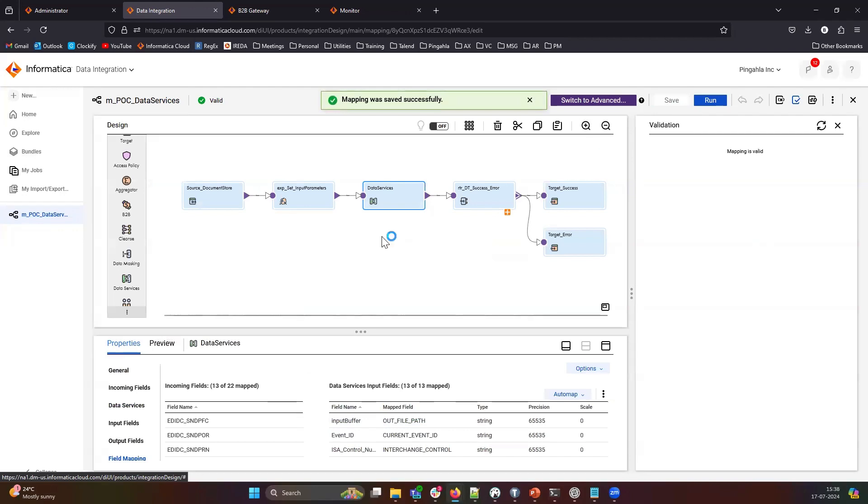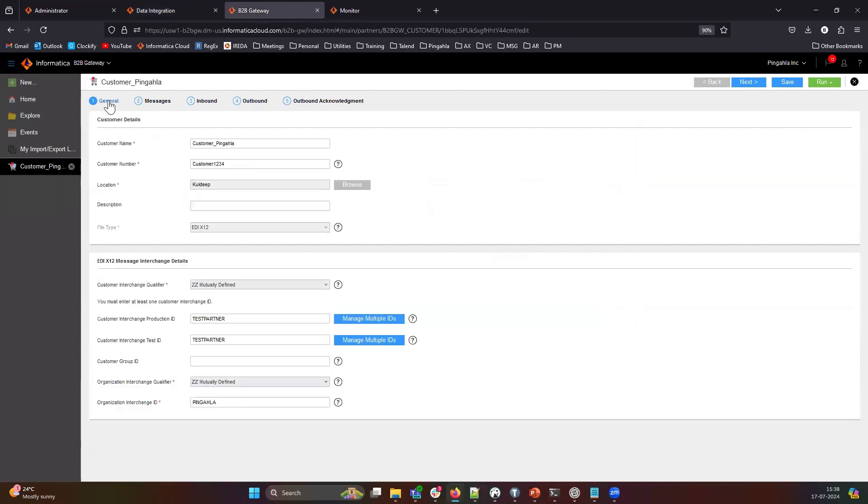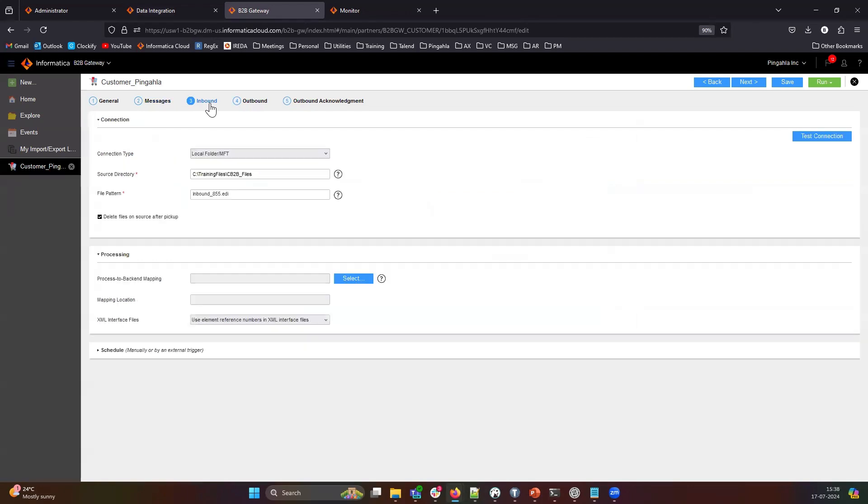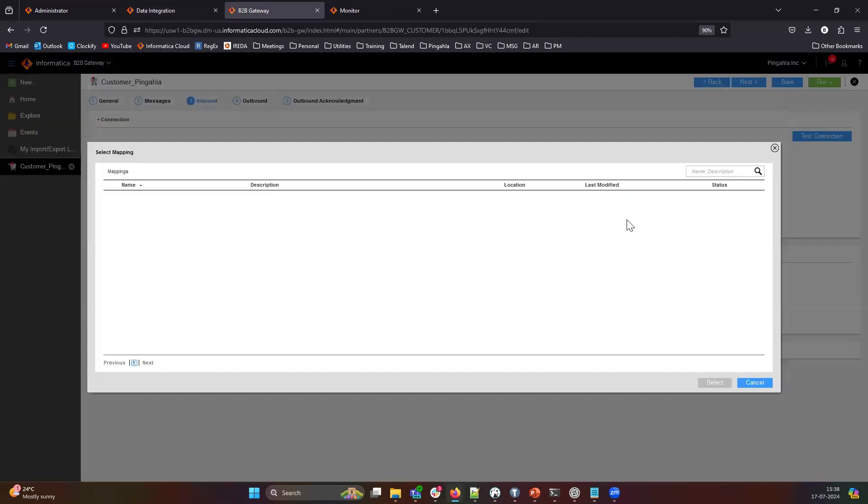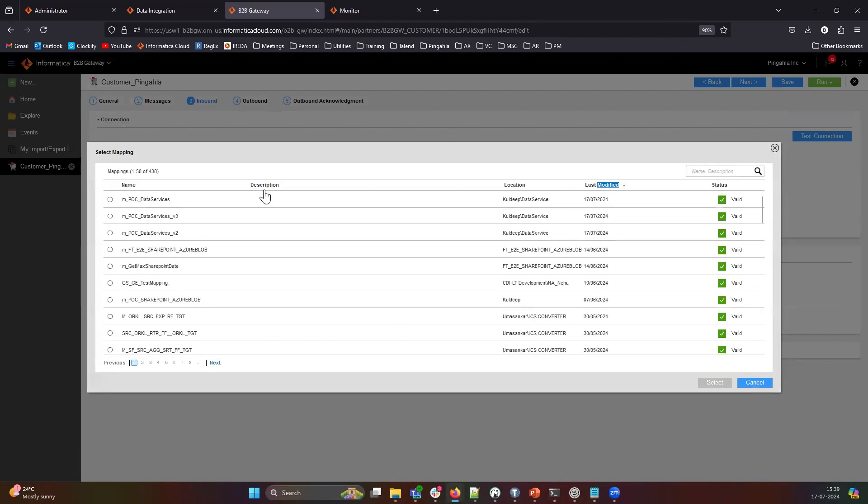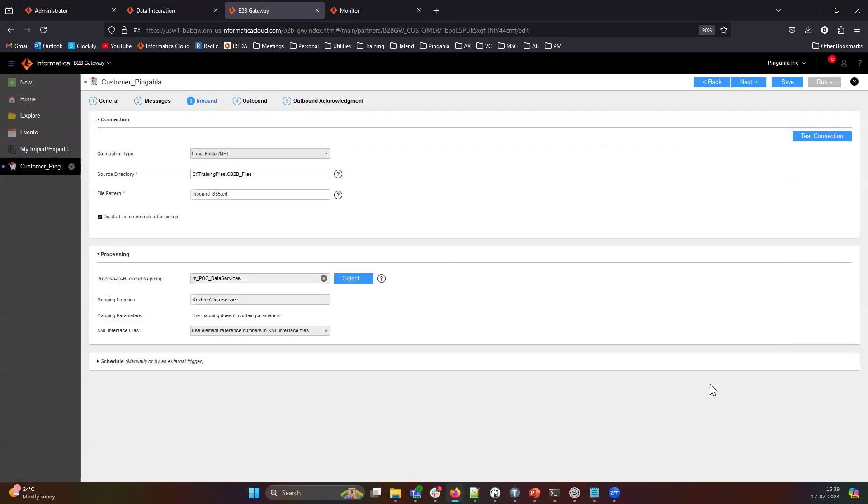Now that this map is valid, let's move on to the B2B gateway service. I've already set up the customer with the necessary ISA fields and the message type. Now let's move to the inbound screen and select the mapping we just configured. And I'll save this customer.